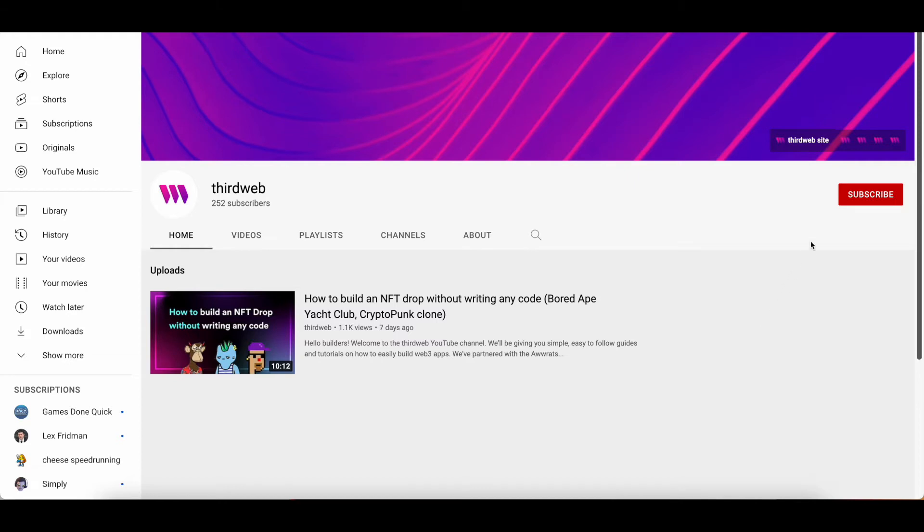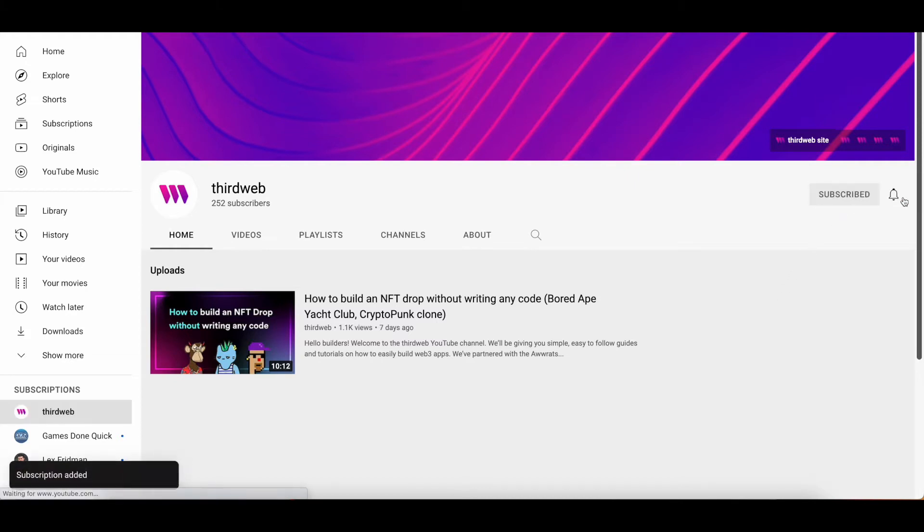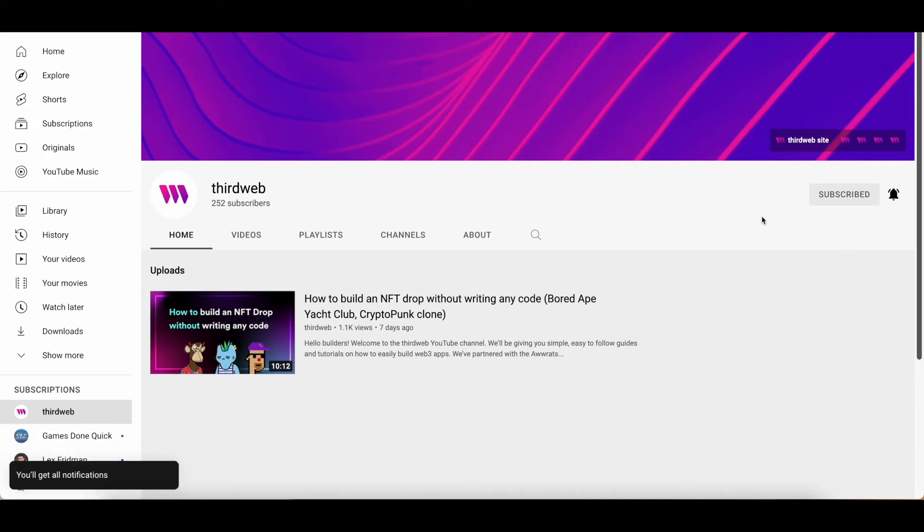As always, if you enjoy this content, please be sure to give the video a like, subscribe to our channel, and share it with a friend who may enjoy it.